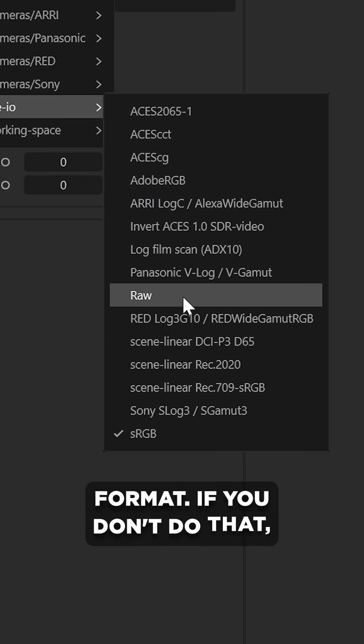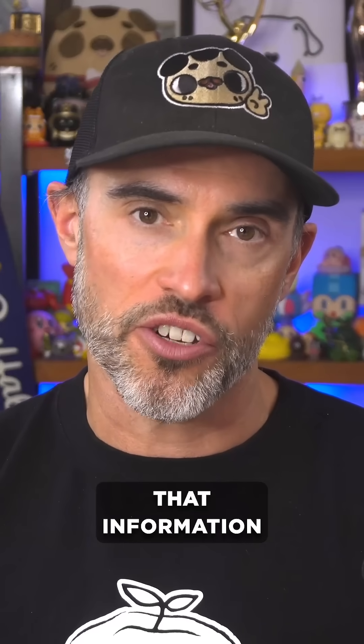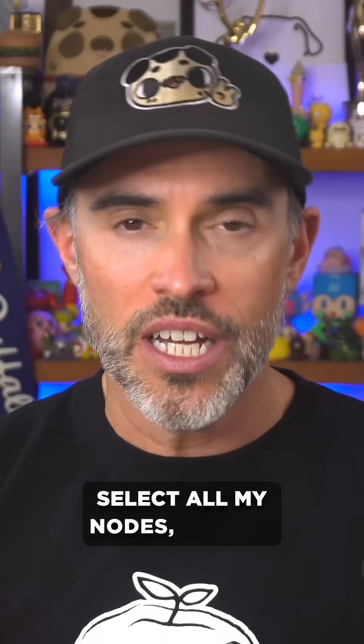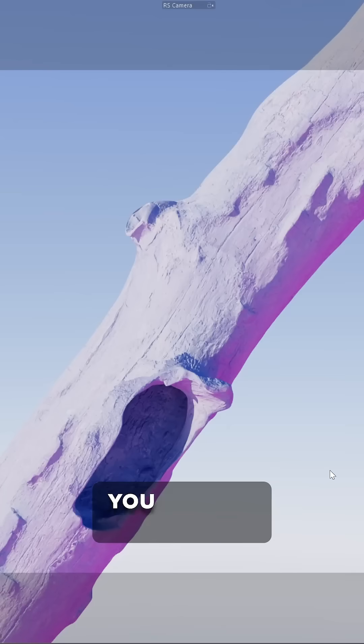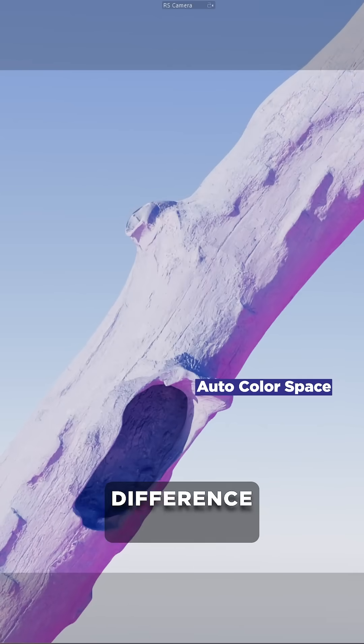If you don't do that, Redshift isn't going to use that information correctly. So if I go and select all my nodes, change them to raw, wait for it, you can see that massive difference there.